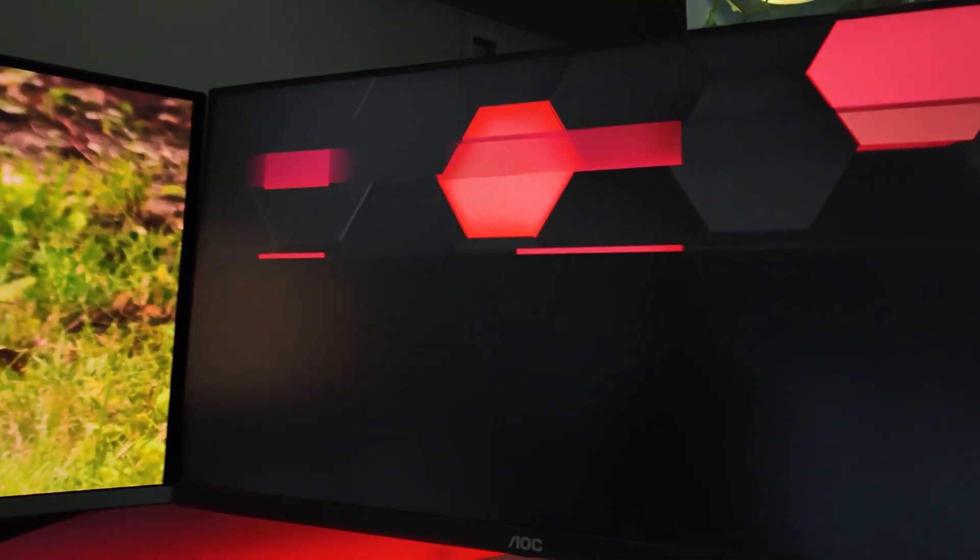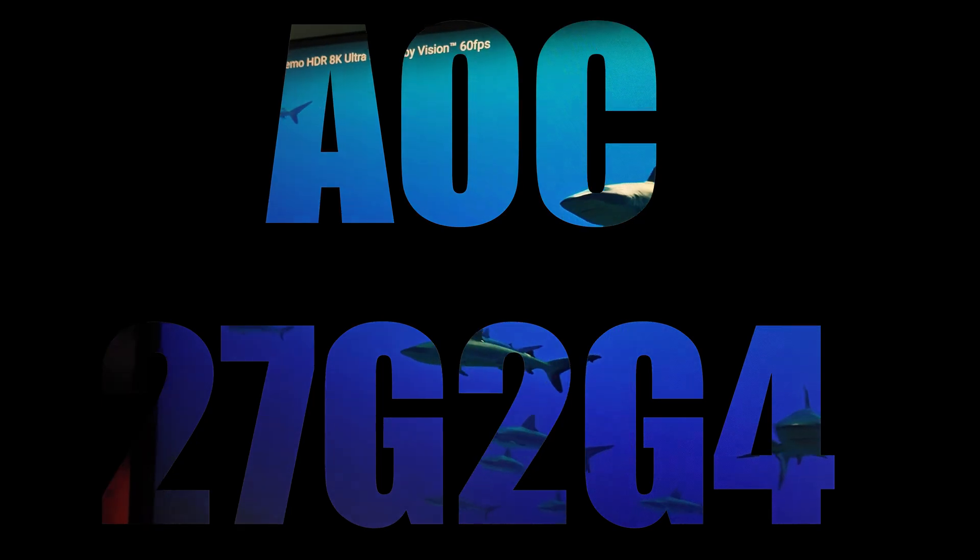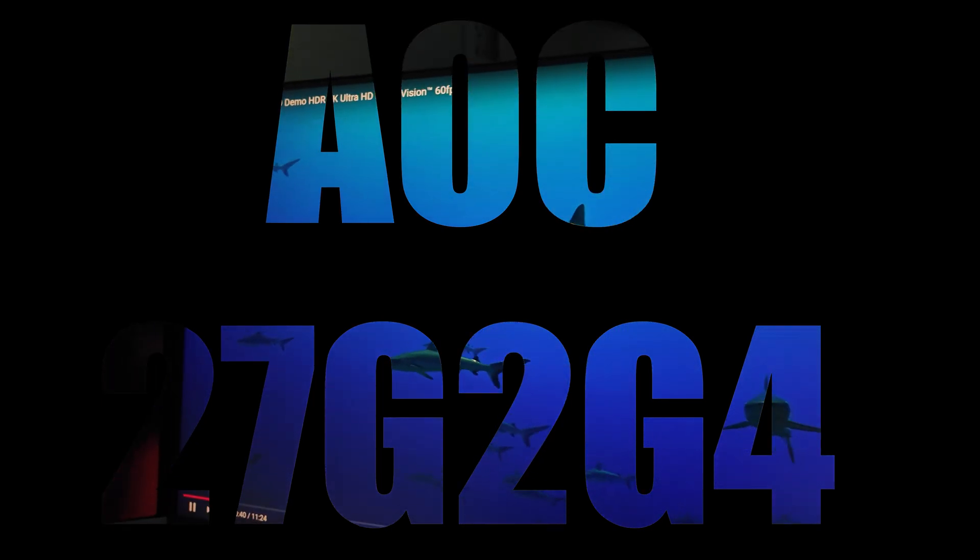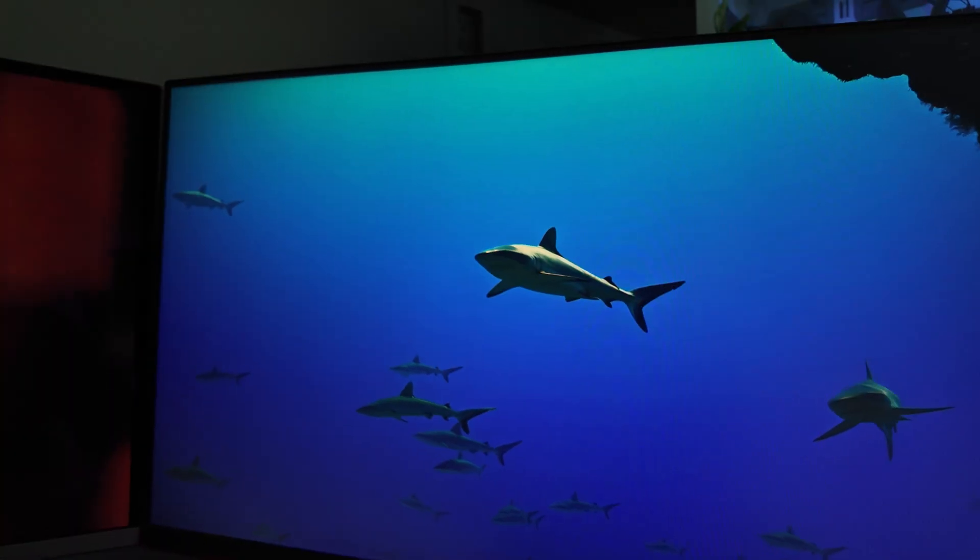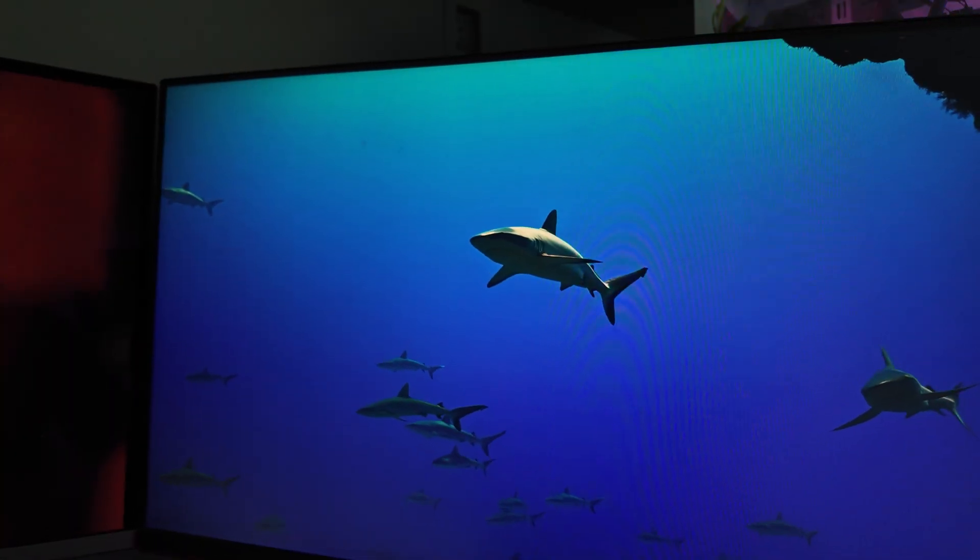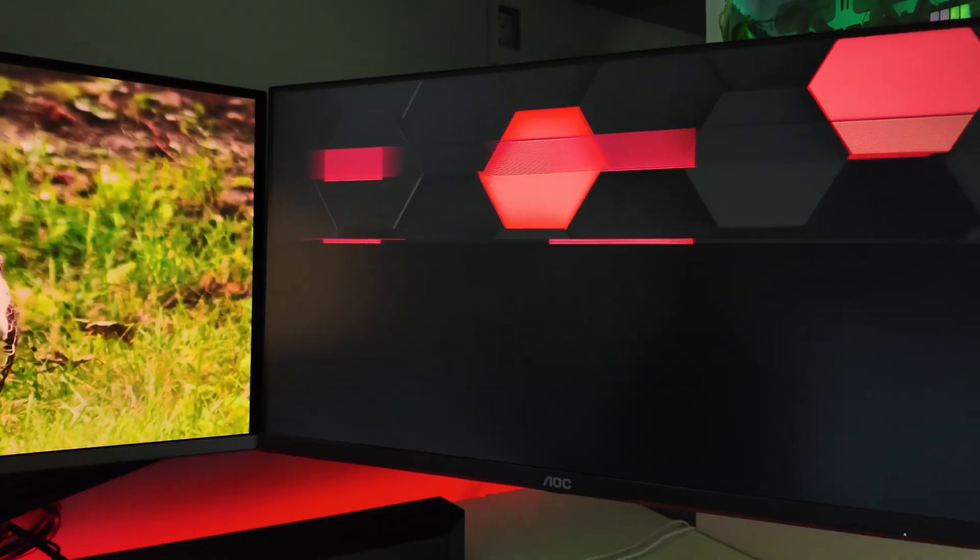Hi guys, welcome back to the channel. I'm going to be talking to you about AOC monitor. The AOC that I have is the 27G2G4 G-SYNC compatible monitor. I spent $350 Canadian and it's got 144Hz. It's a really good monitor, very bright, good angle view.